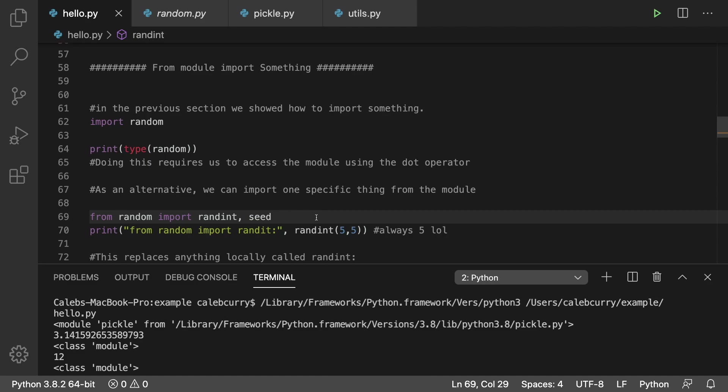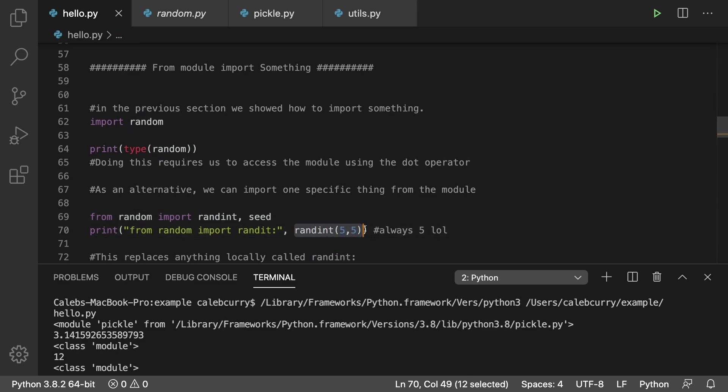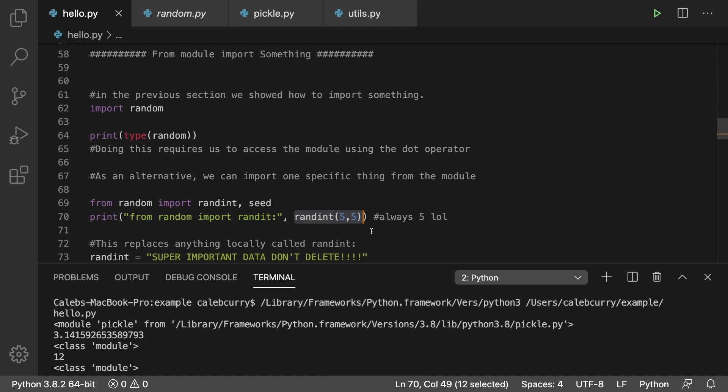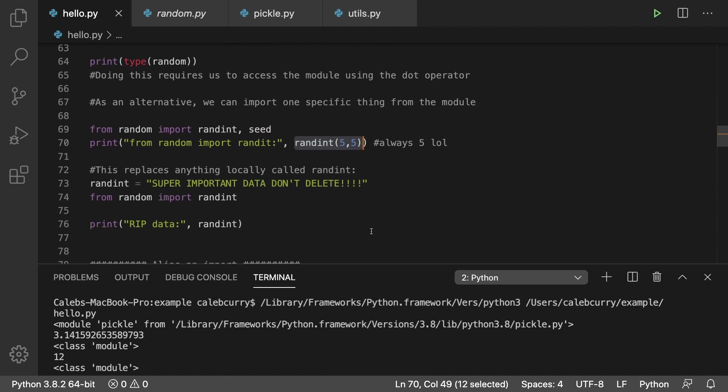In this case we're saying from random import randint and seed. Then those are the only two things we're able to use and they're available directly, so we don't have to prefix with random. We could just say randint(5, 5) which is always going to give us the value 5.